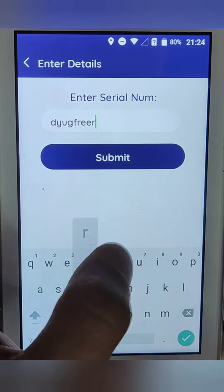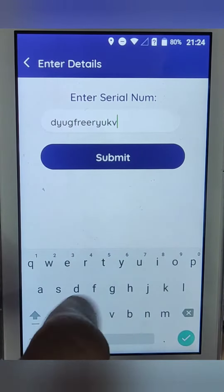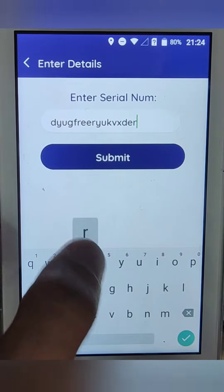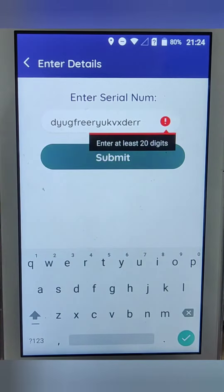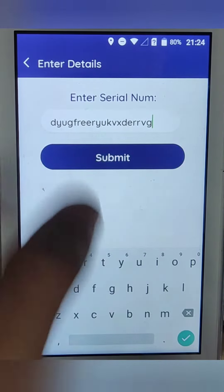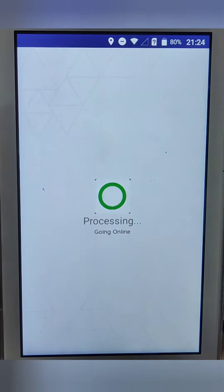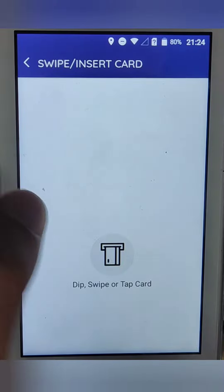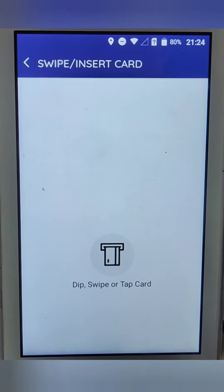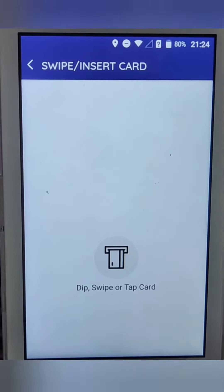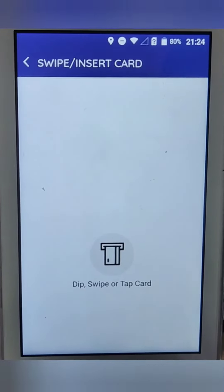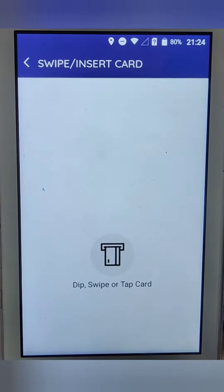You need to enter the serial number of the product, right. Then click on submit. After that, it's showing insert card, so you need to insert a credit card or a debit card. We are selecting credit card, so we need to insert a credit card.